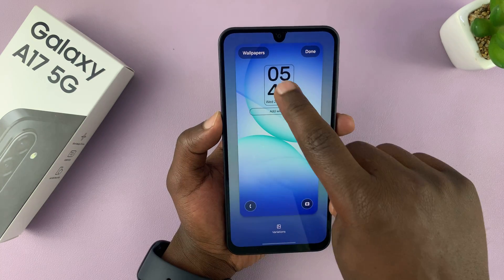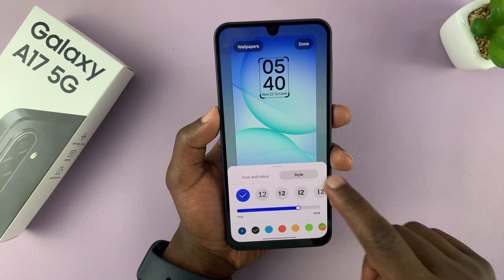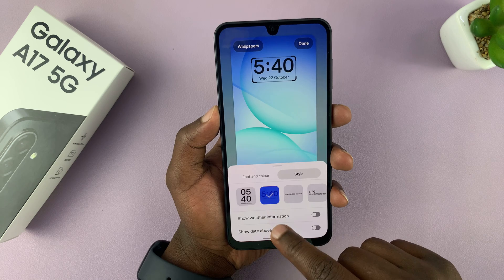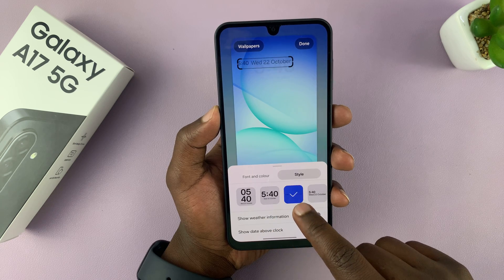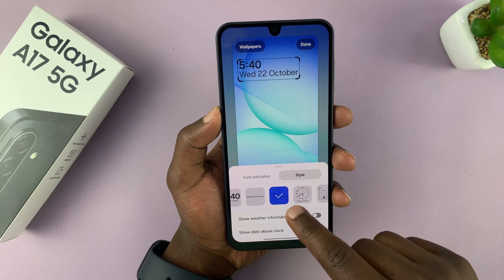You can tap on the clock, then choose Style, and from here you can change the lock screen clock style to any of these styles.